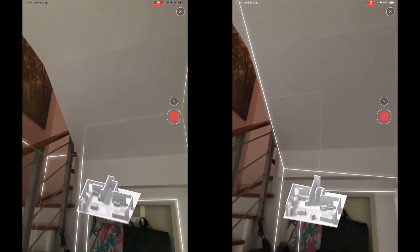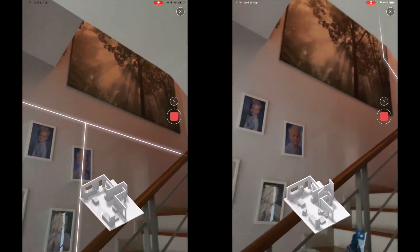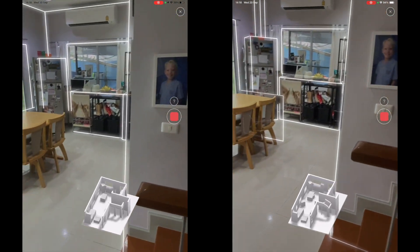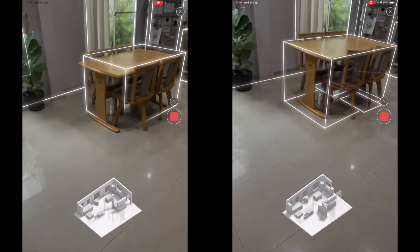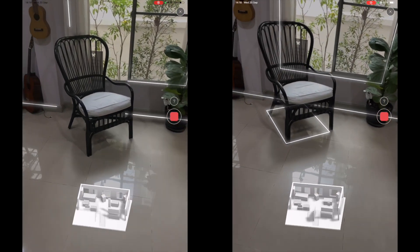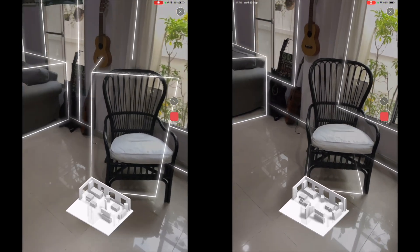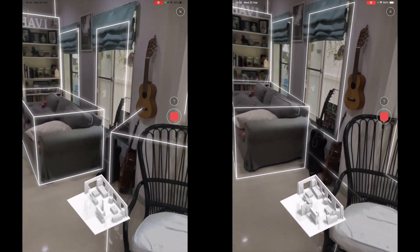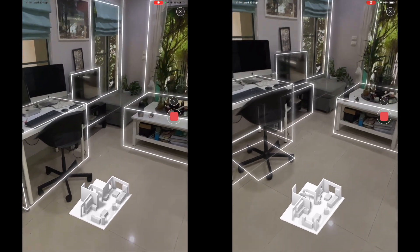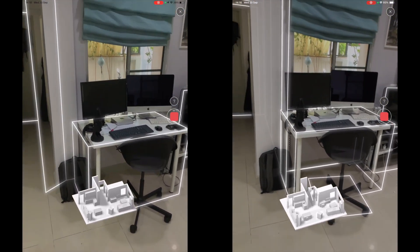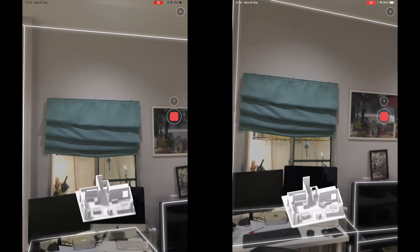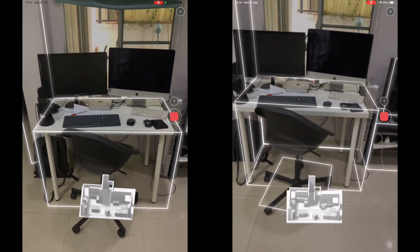Now I'm coming back to the place where I started my scan to finish it up and attempt to capture the missing window. Unfortunately I wasn't successful. I believe it would have been captured if I had pulled out the desk or removed the curtains, but I didn't take the time to do that much preparation. So this is just what it is.